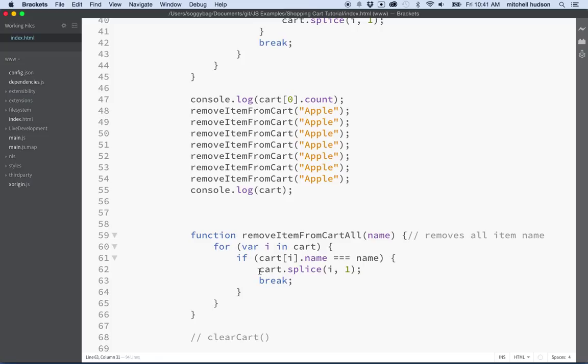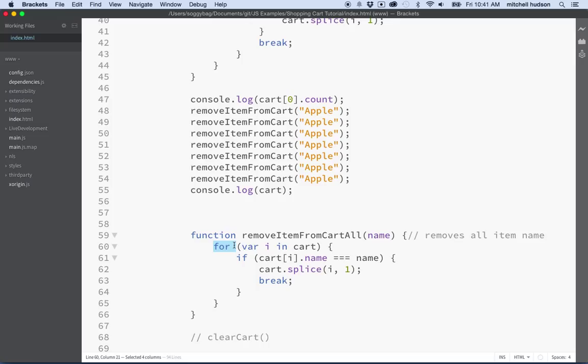Because if we remove that item from the cart, there should only be one with this name, so there's no reason looking for any more. So break will quit the for loop early before it's done.